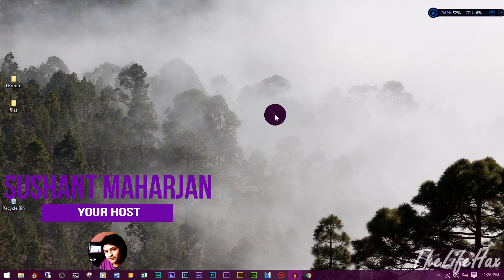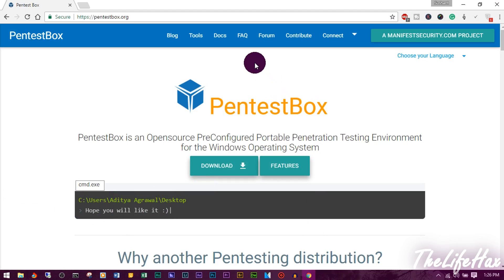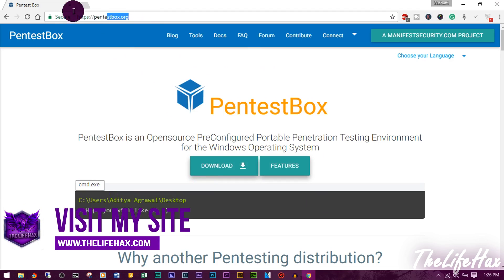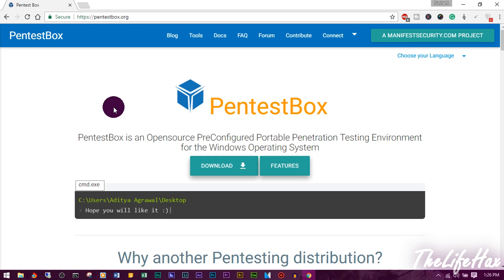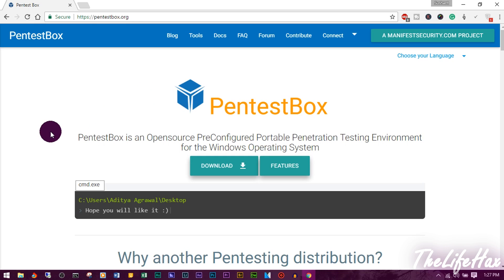First, go to your Google Chrome or any web browser and go to this website called PentestBox.org. This software will allow you to install hacking tools inside your Windows machine, including Kali Linux tools like Metasploit and many others. PentestBox is an open source, pre-configured, portable penetration testing environment for Windows.